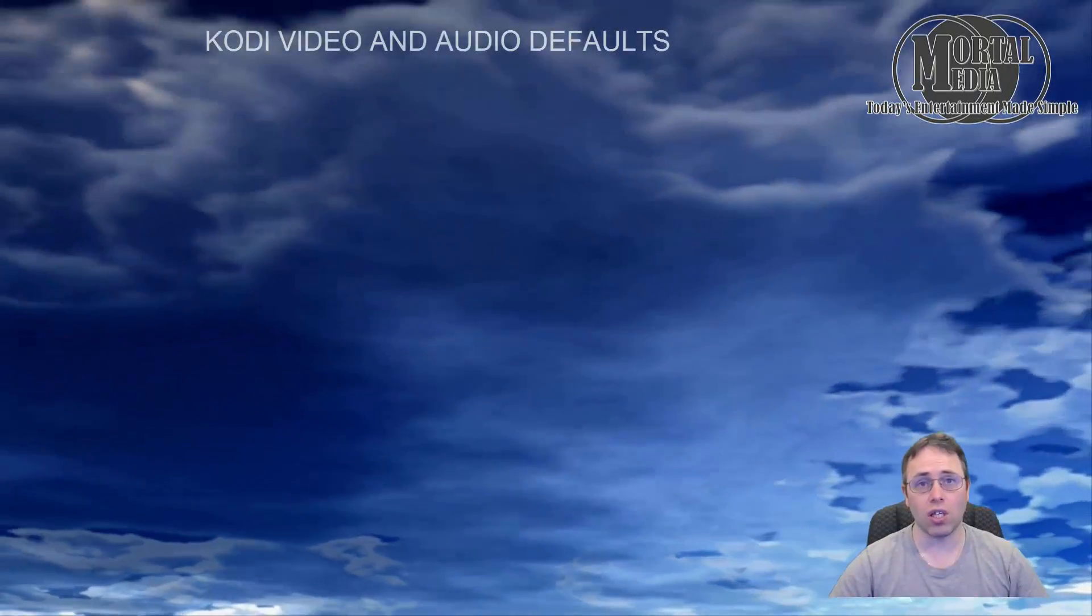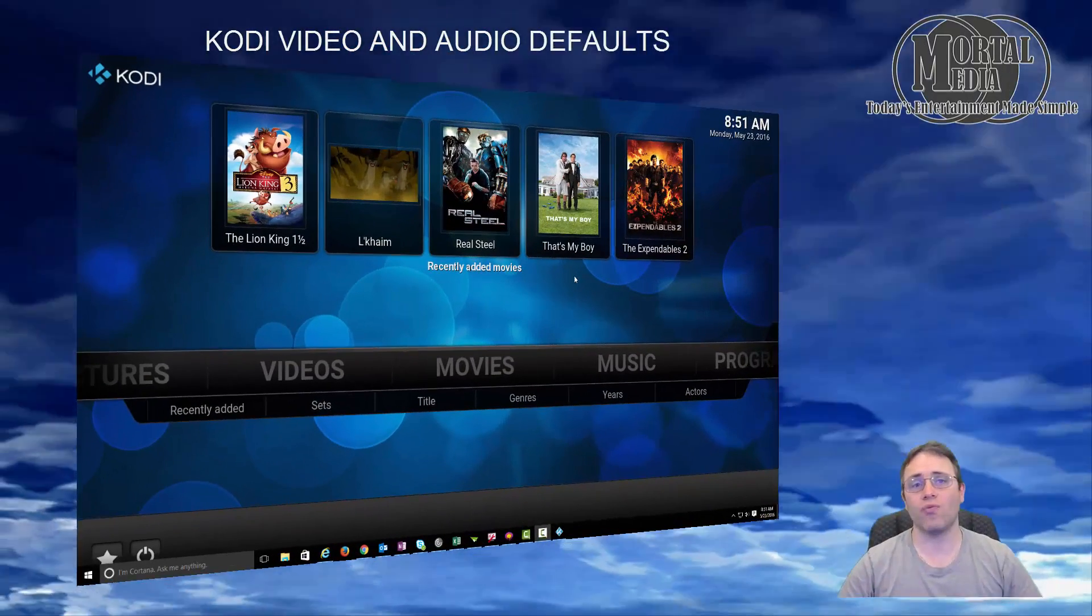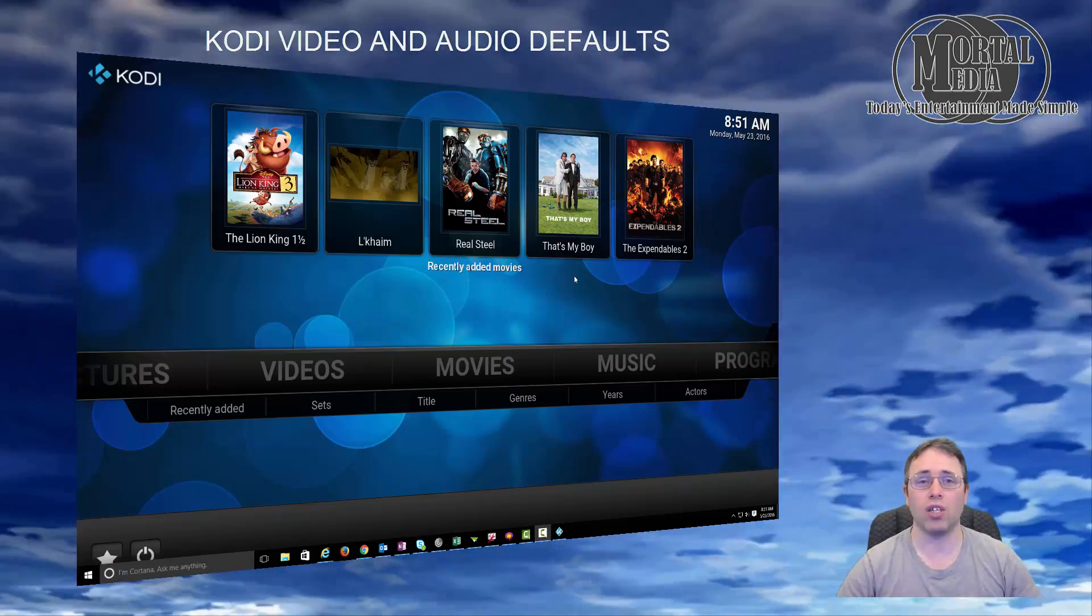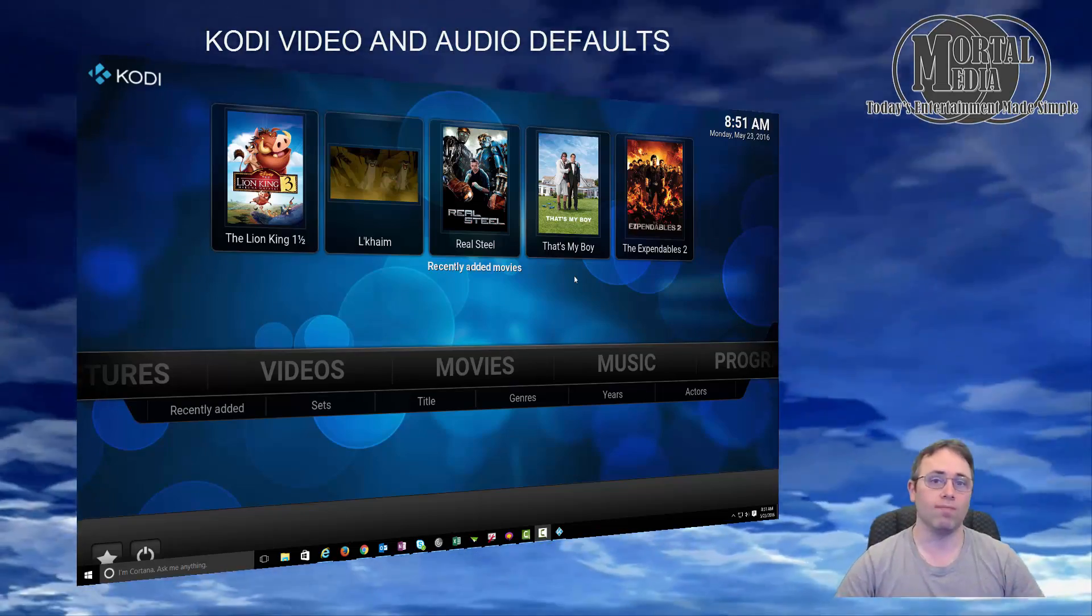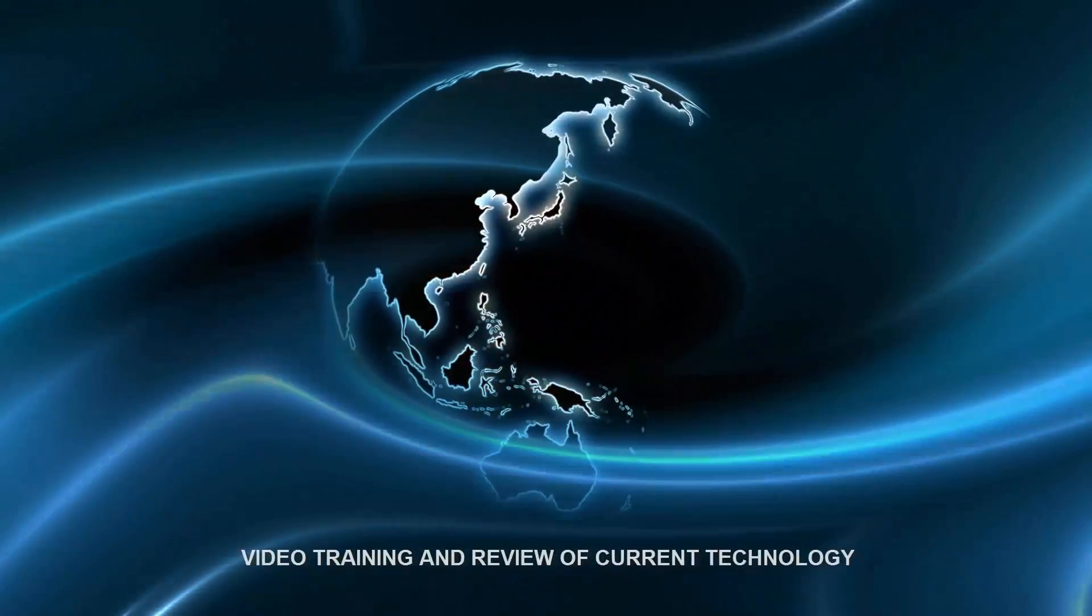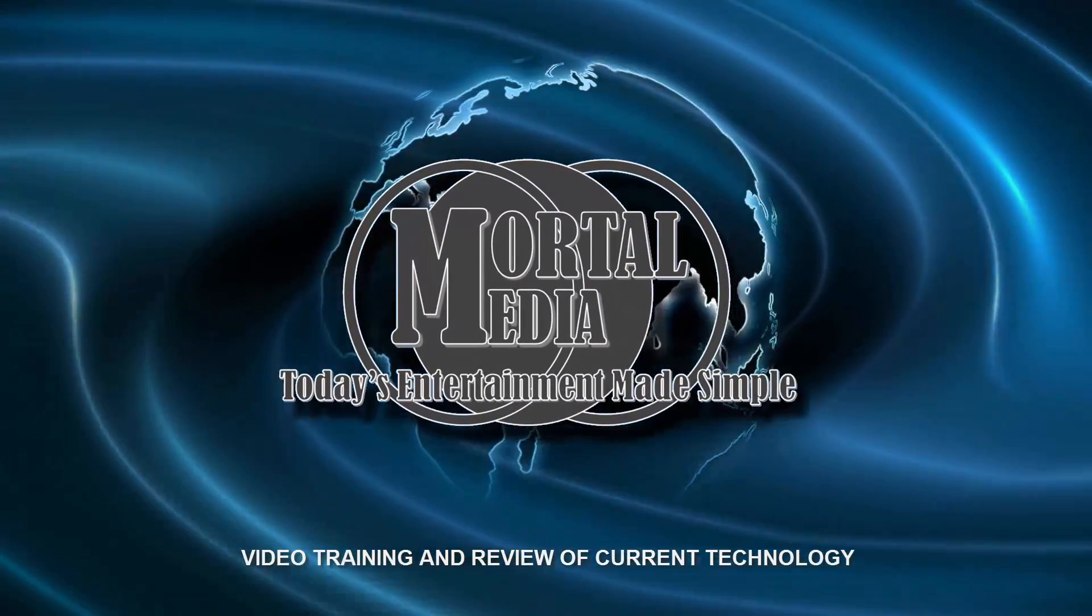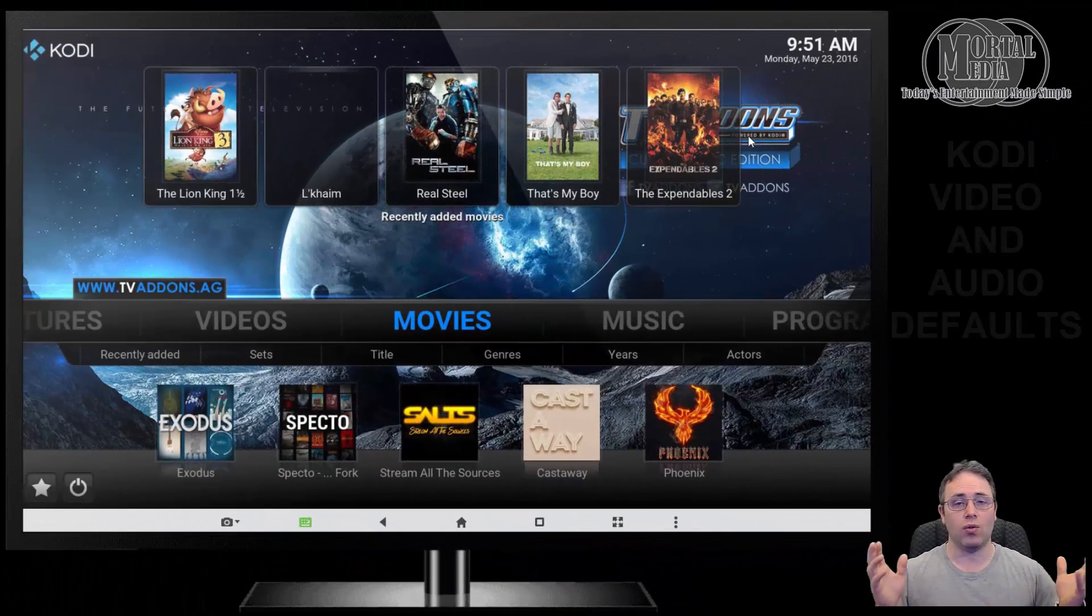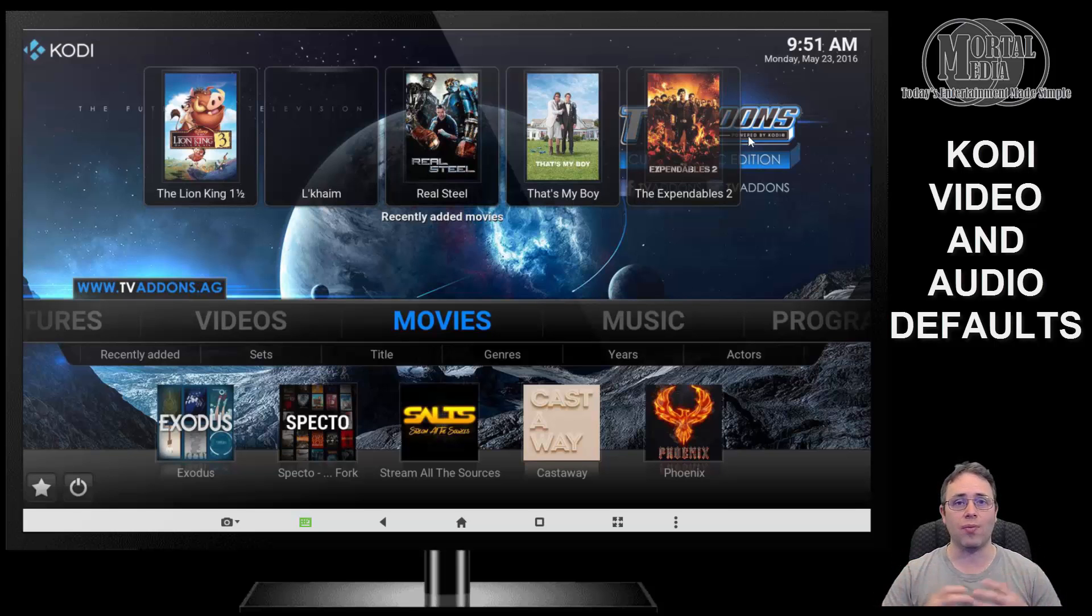Welcome to Mortal Media Channel. In this video, I'm going to show you how to set some video and audio settings in Kodi to make your video viewing experience a little more consistent. There's really not a lot to Kodi's default settings when it comes to audio and video, but there's two things I want to focus on.